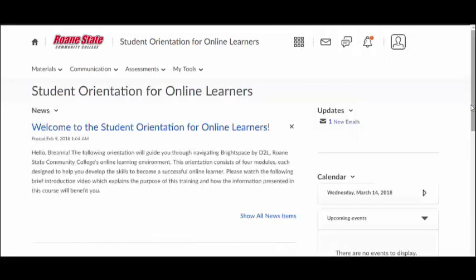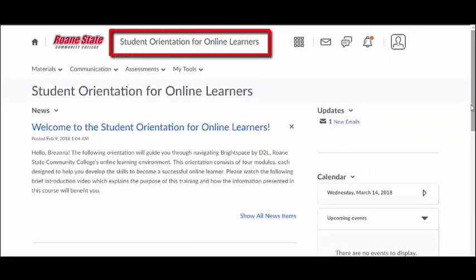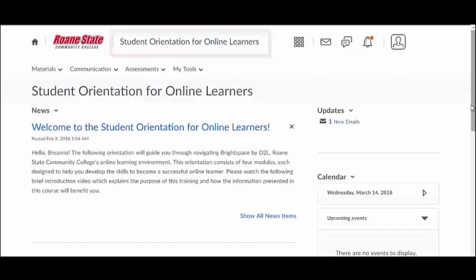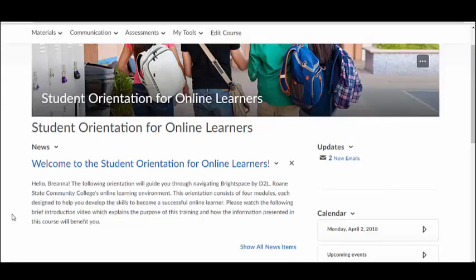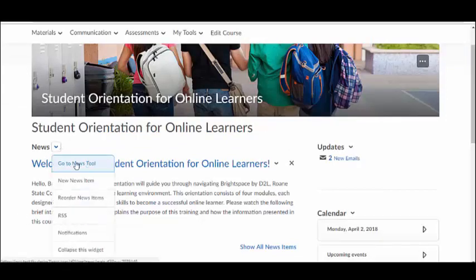As you enter a course, you'll notice a few changes to your screen. The name of the course is visible in the mini navigation bar to the right of the Roane State logo. To create a new news item, select New News Item from the News Widget drop-down menu.